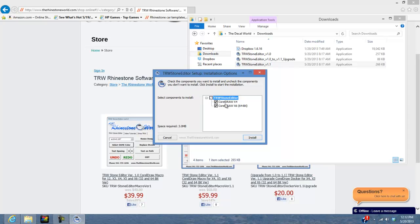The installer is going to automatically find what versions of CorelDRAW you have on your computer. On this computer we have CorelDRAW X4 and CorelDRAW X6 64-bit version. A lot of you have been asking for the 64-bit version — we do have it, it's ready now. You can download it if you've already purchased it, or you can purchase the 1.1 from scratch to get the 64-bit version.